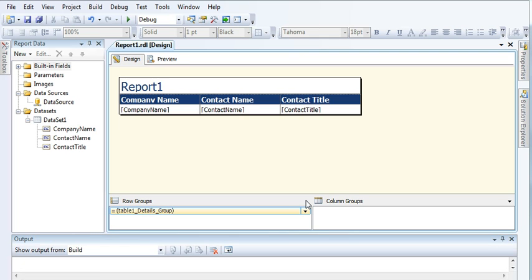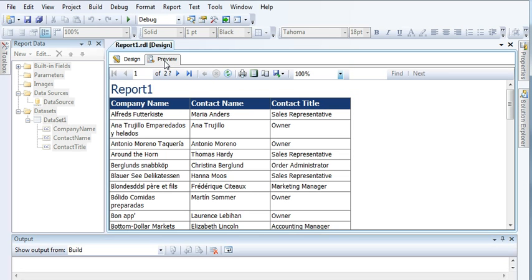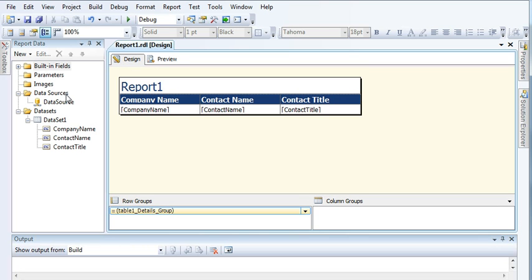Hi guys, I am working on a tutorial series on SQL Server Reporting Services. In my last video you saw I created one simple wizard-based report. I explained how to create a data source and how to connect this data source to your SQL Server.